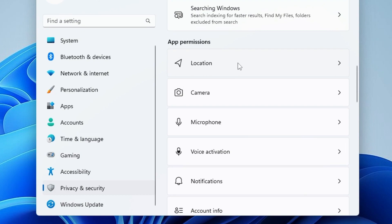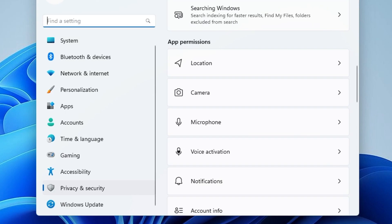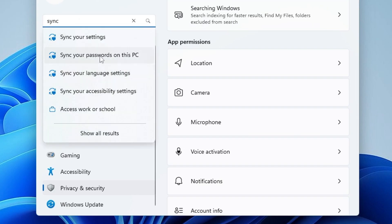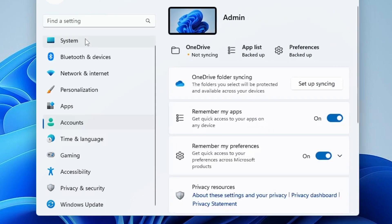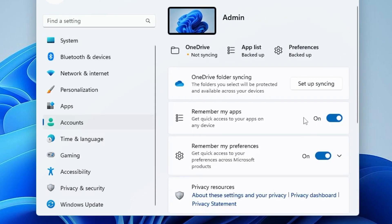This will even reduce the high CPU and memory consumption and even it will reduce the internet data usage. And next you have to click on the Windows search, type Sync, click on Sync Your Settings, and disable all these options.